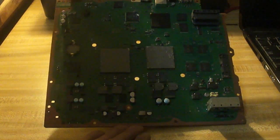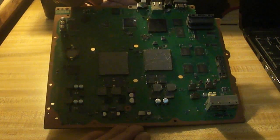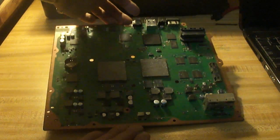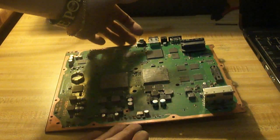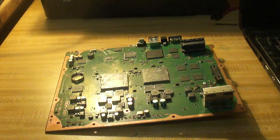Alright, so now that I've applied the thermal compound to the CPU and GPU face, we're going to go ahead and rebuild the PS3.